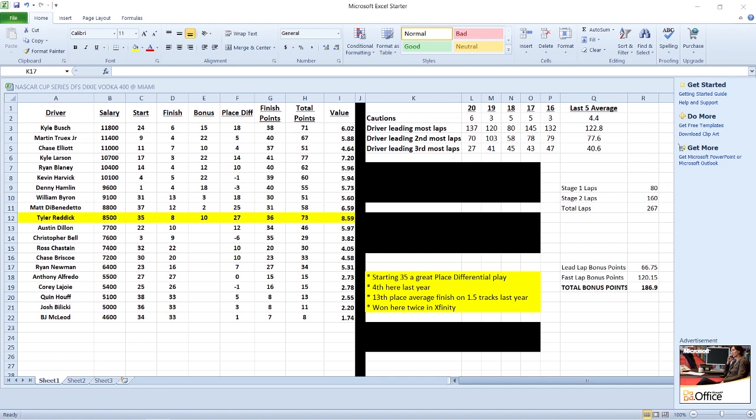Tyler Reddick starting 35th, great place differential play. Last year his rookie season, fourth place finish overall. Strong at mile and a half with a 13th place average finish. He won here twice in the Xfinity series as well, so he's a proven winner at this track. At that salary, point per dollar wise, I have Tyler Reddick as my number one play. Definitely make sure you're getting Tyler Reddick into your lineups this week.